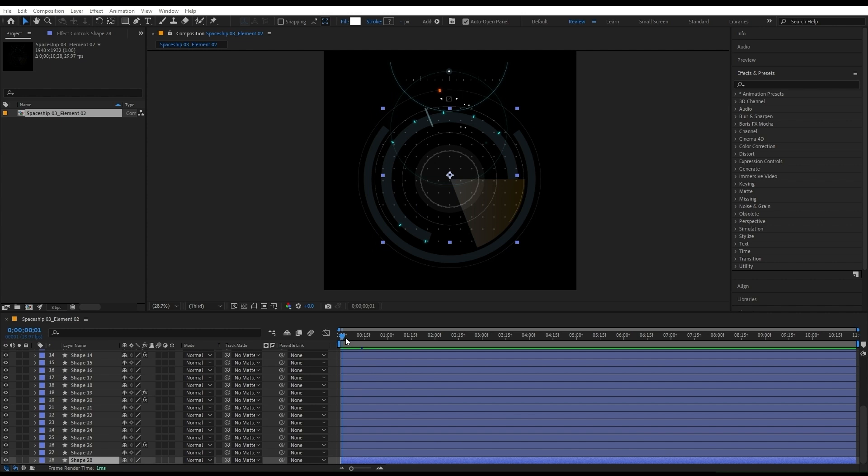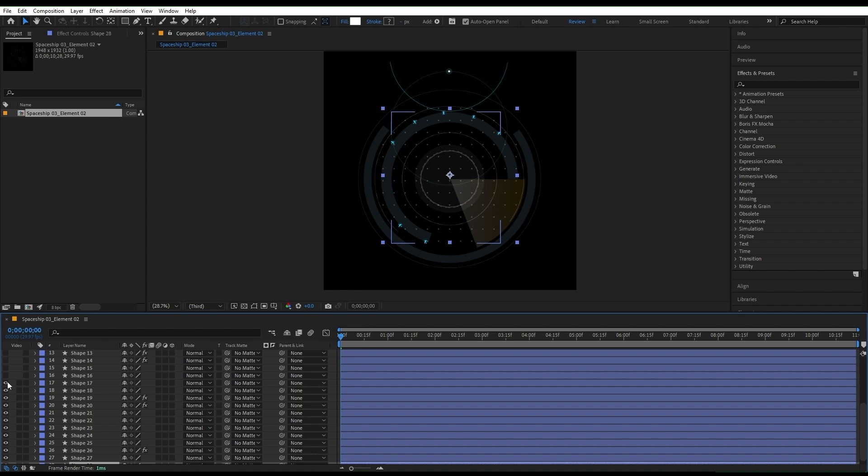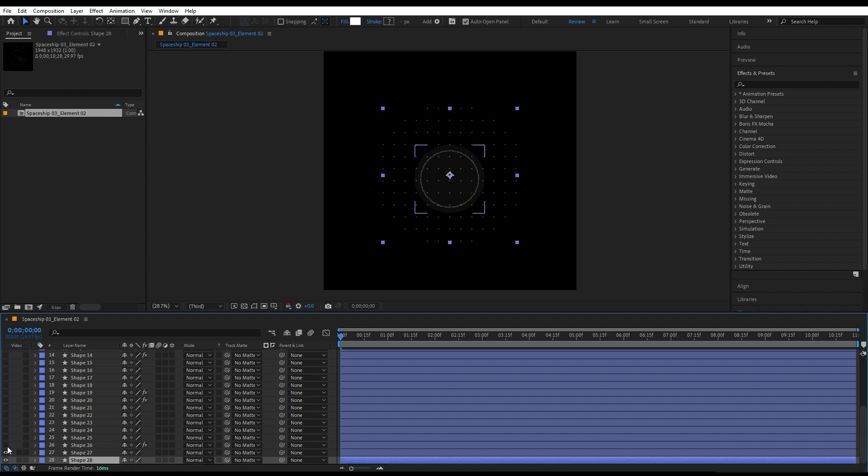I've imported the Illustrator file to After Effects and converted the layers to shapes, and now they are ready for animation. I prefer to turn off all my layers and start from the last one.